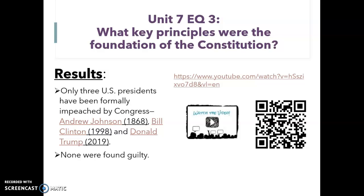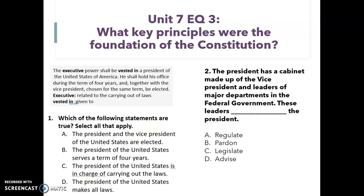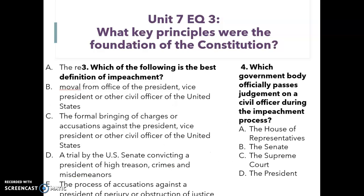There's a quick Ted-Ed video that I would like you to watch. It's actually pretty funny — it's a cartoon and it shows the impeachment process, I think you'll really enjoy it. When you're finished, there are four multiple choice questions for your exit today. Have a great day and I will see you all at 1:30 this afternoon. Bye!